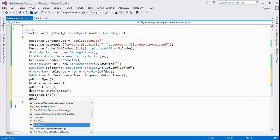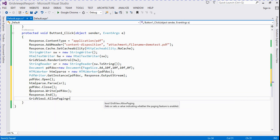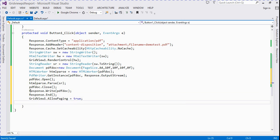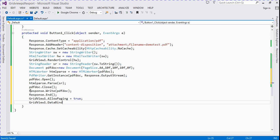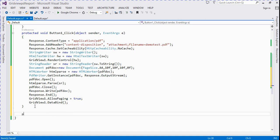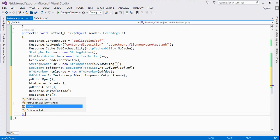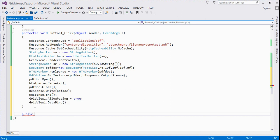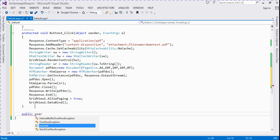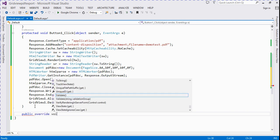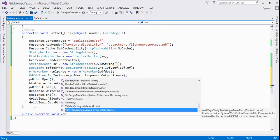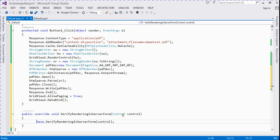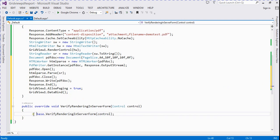Then we call 'pdfDoc.Close()', 'Response.Write(pdfDoc)', and 'Response.End()'. We also set GridView1.AllowPaging to true or false, and call GridView1.DataBind(). Finally, we write one more function — a public override void VerifyRenderingInServerForm — and remove its body.